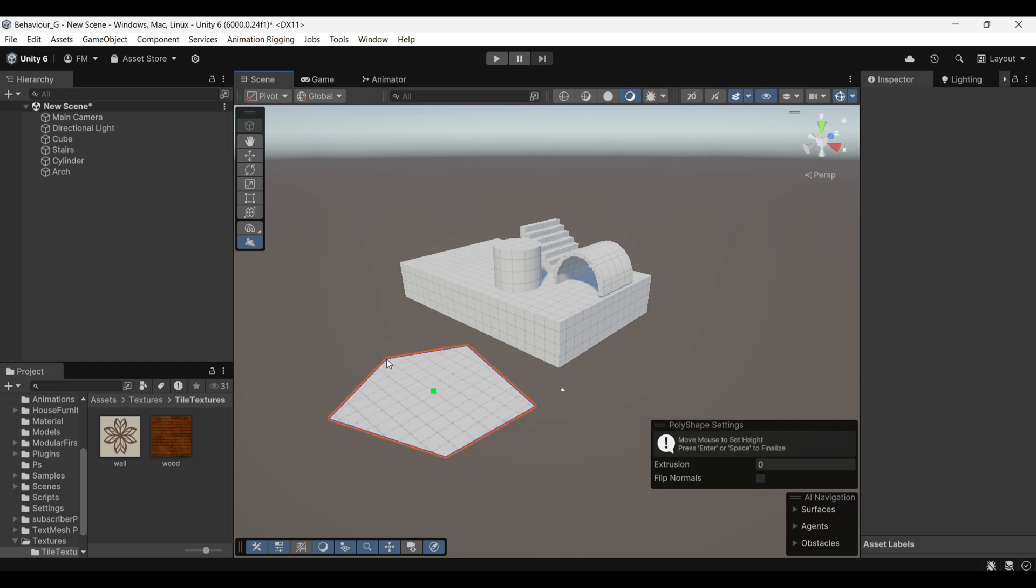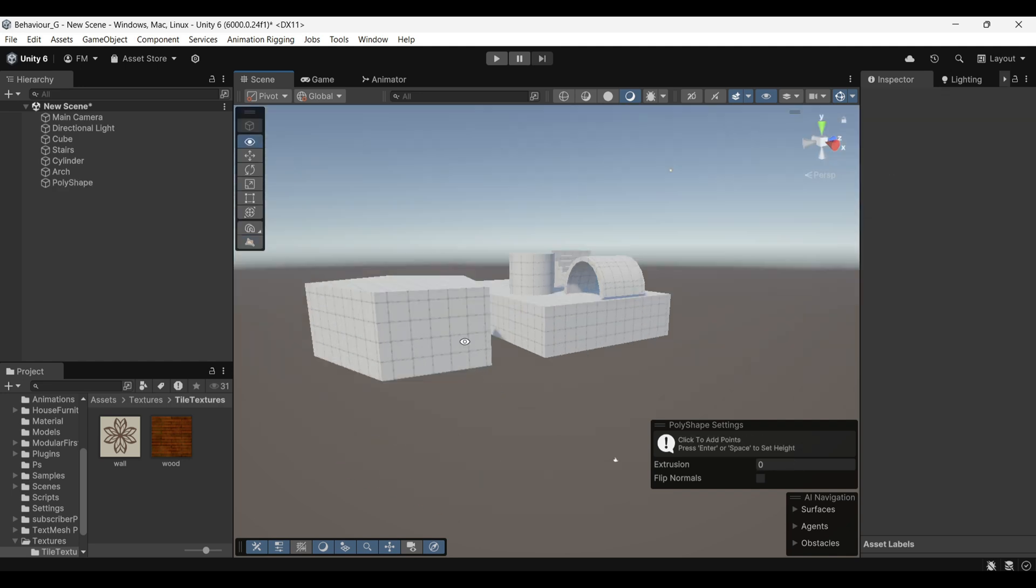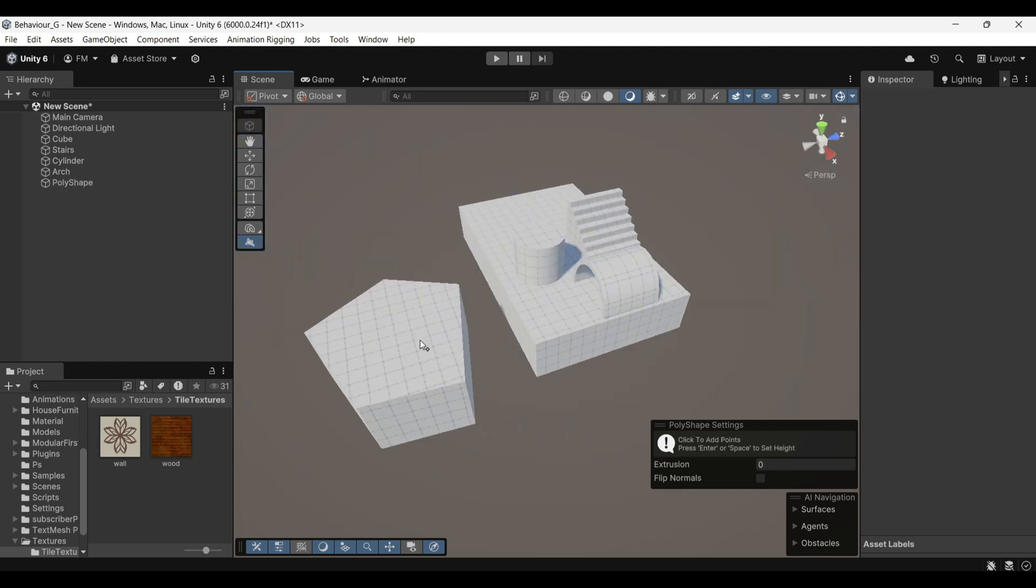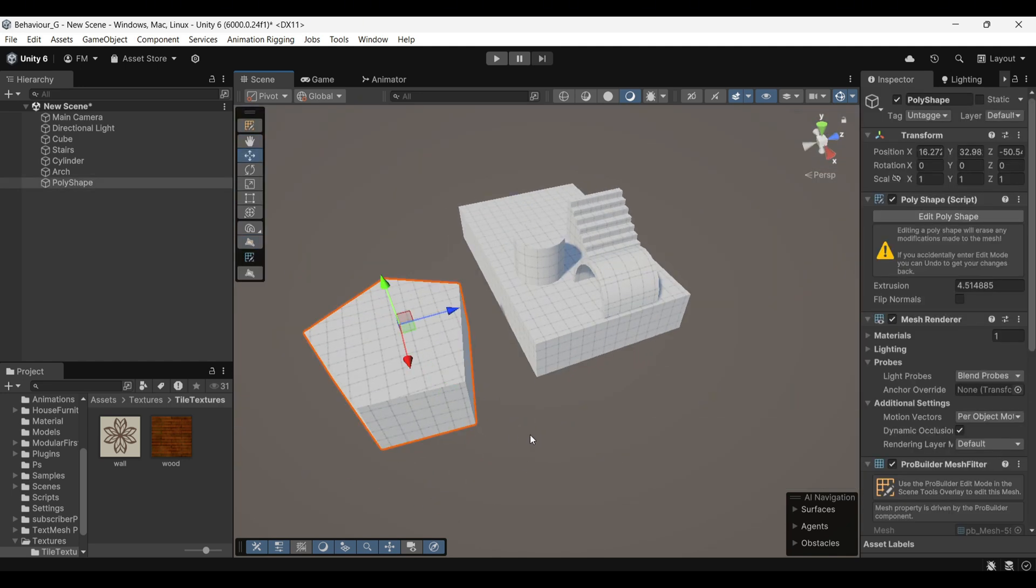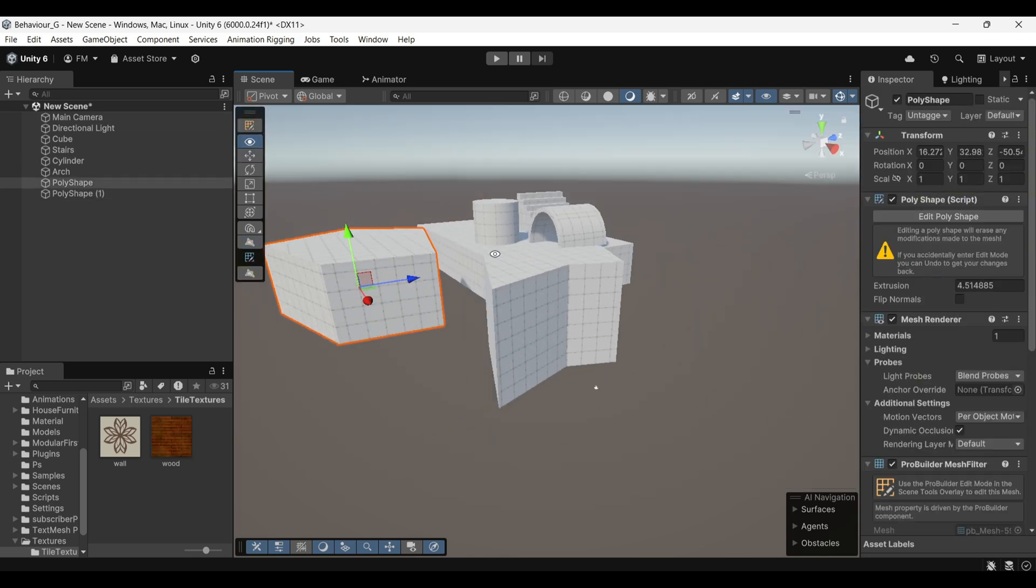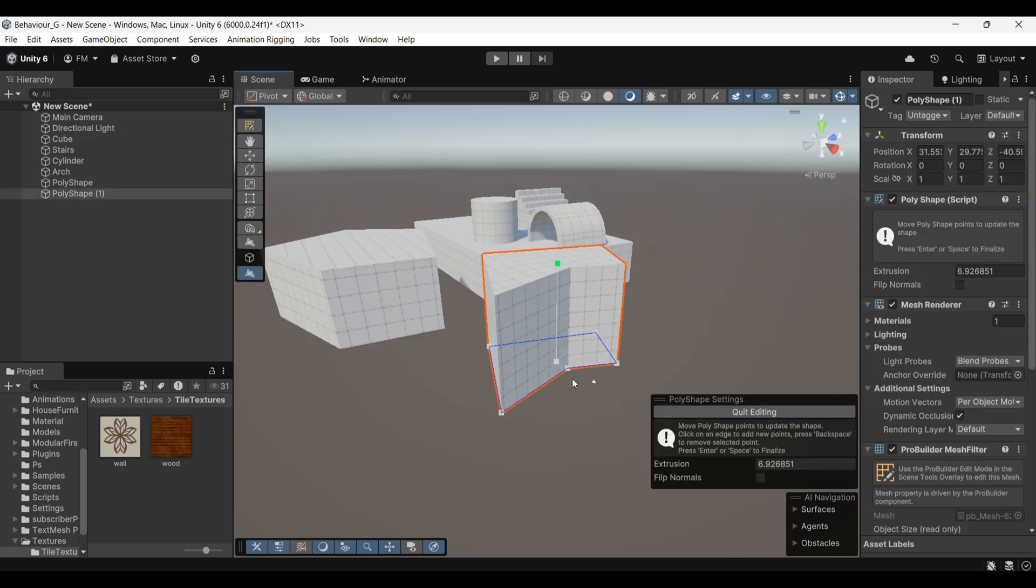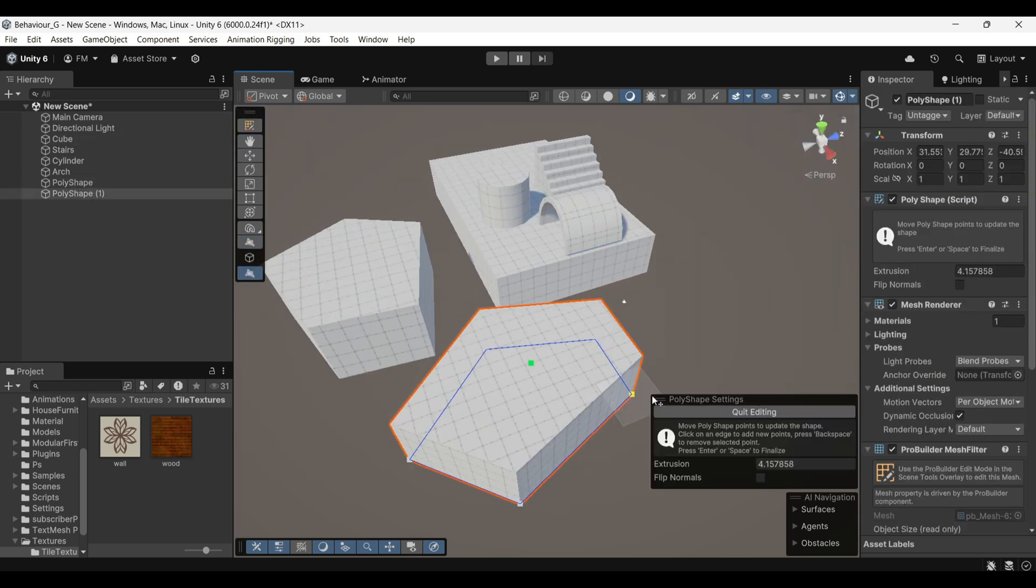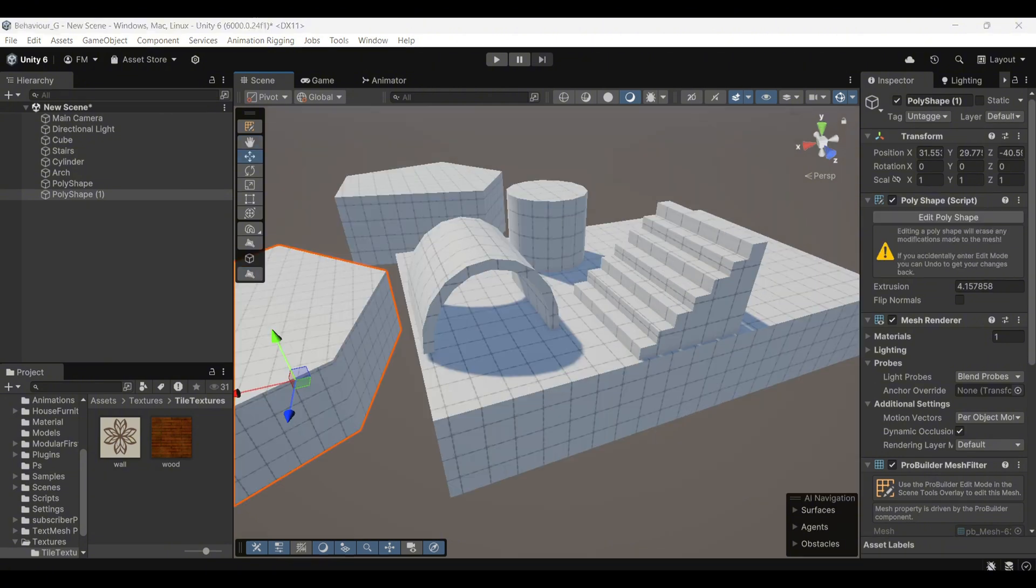With this tool, you can draw any polygon shape and ProBuilder will automatically generate the corresponding 3D object. This is especially useful for creating unique, irregular designs.